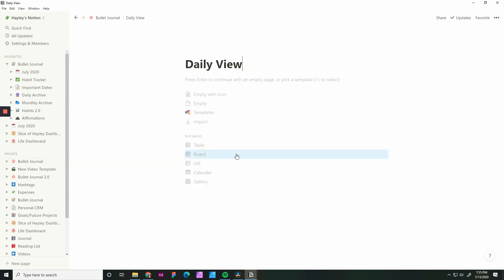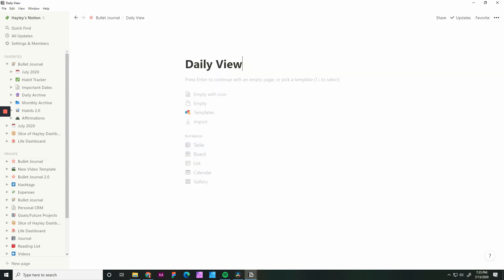Go back to the bullet journal page. We're now going to set up the day view. For the daily view, there's a lot of opportunity and options here. Sometimes people use it as just a running task list. Some people have used it as a diary entry. And as I mentioned before, I amalgamated the two.